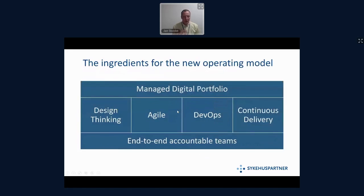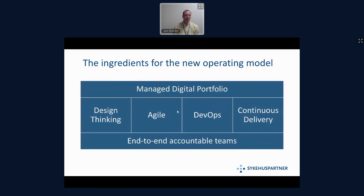What are the ingredients for an operating model? Over the last six or seven years at SykeHoo's partner, we've worked with service orientation and basically started wrapping our applications into services. The other things we thought should go into an operating model are design thinking, agile, DevOps, and continuous delivery as the four cornerstones that we build everything on.